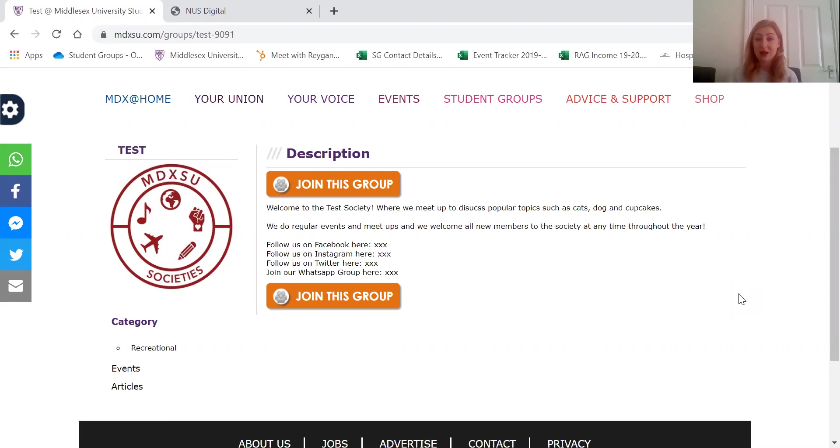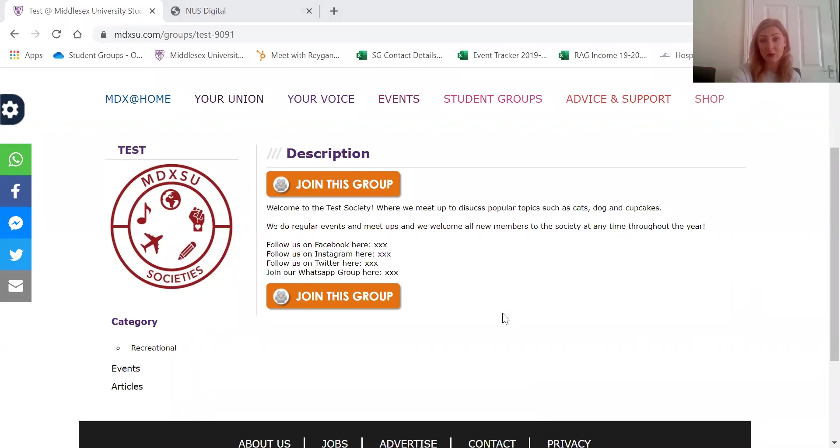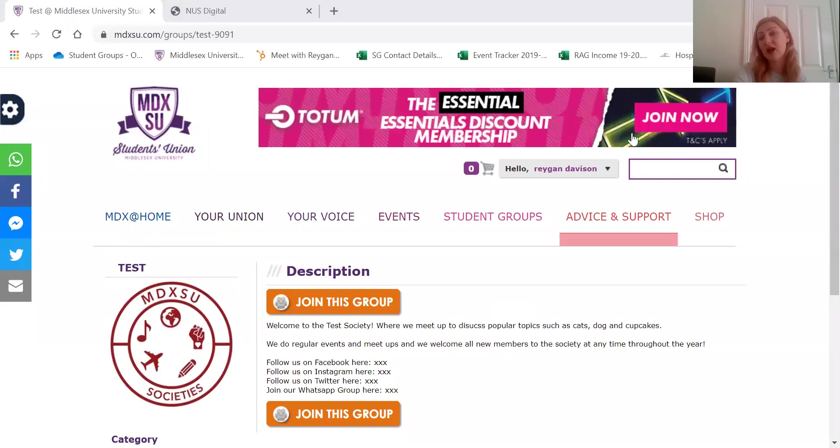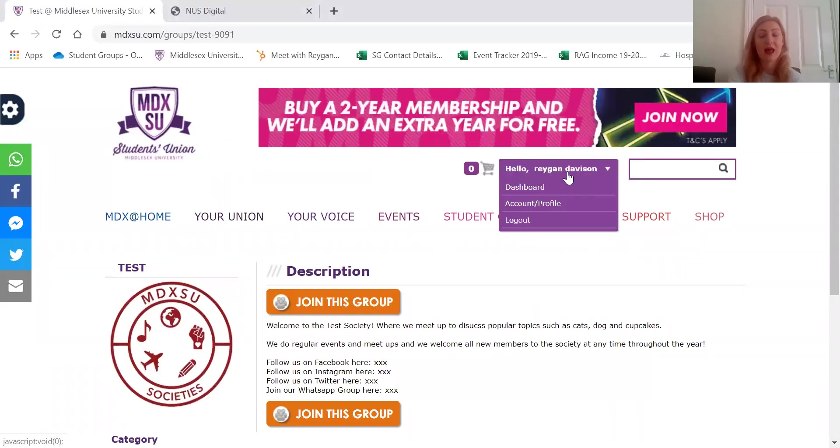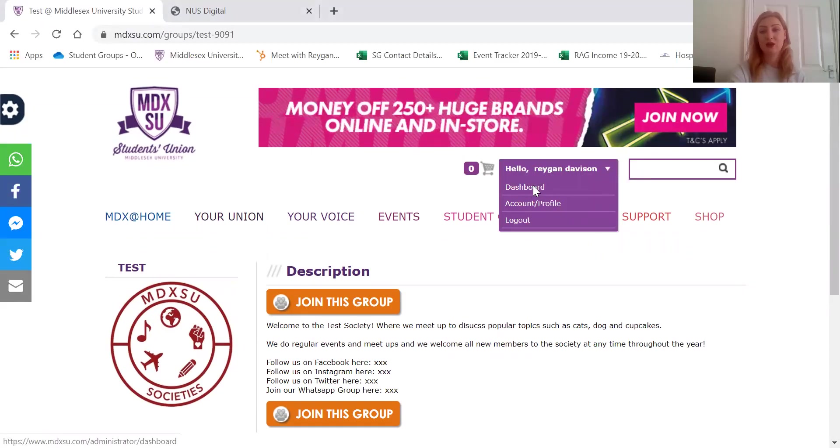So this is a society web page. This is kind of what it looks like. This is just a test society that I've set up for the purpose of this training session though. So once you've signed in, at the top here it should say hello with your name and you can just click on dashboard there.